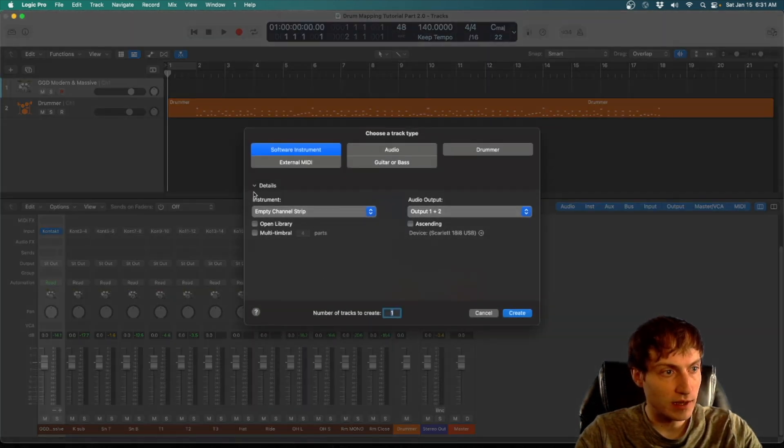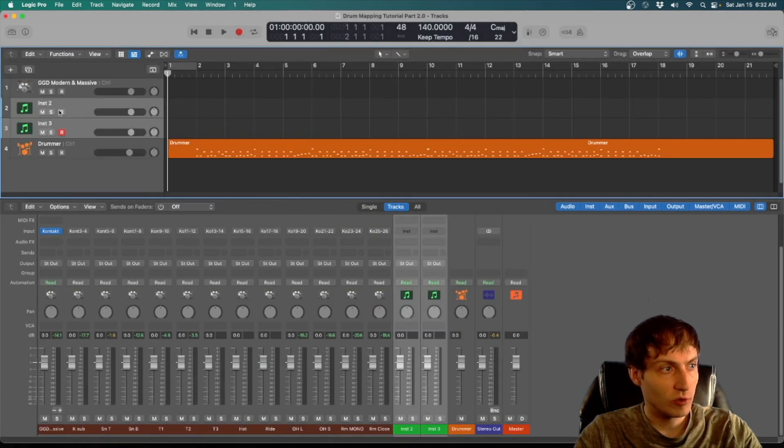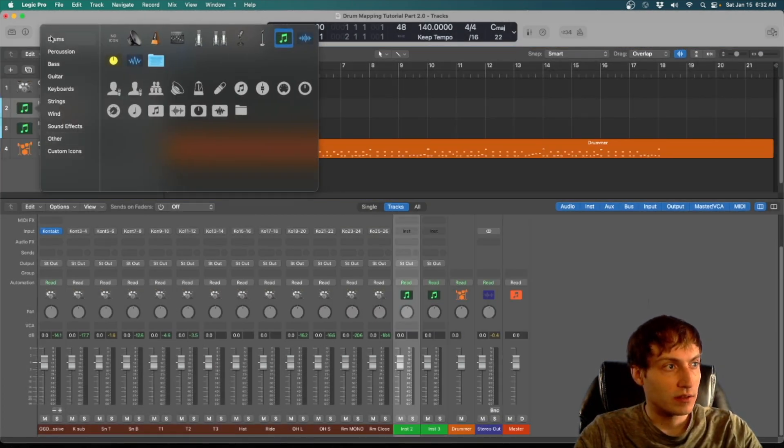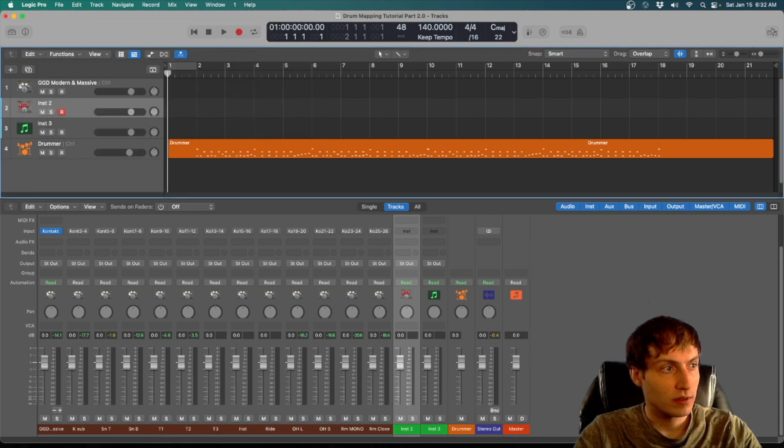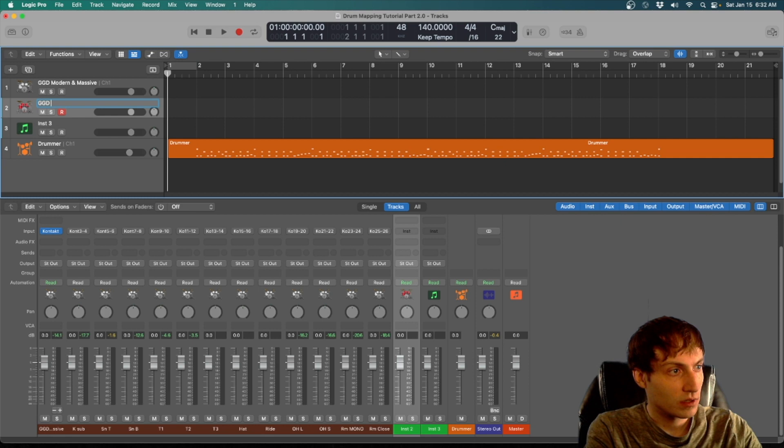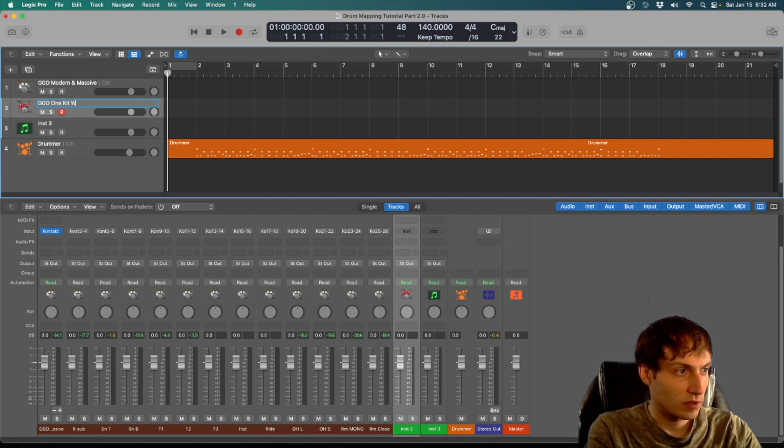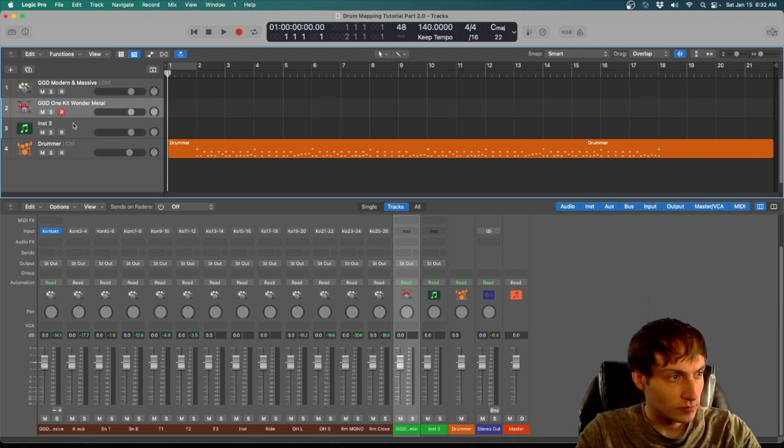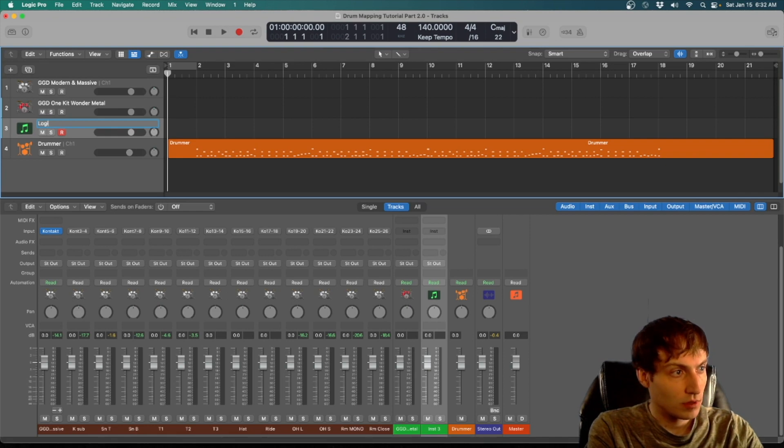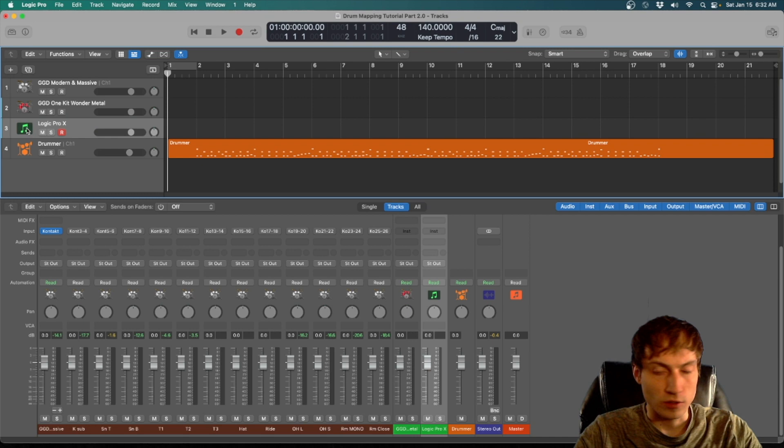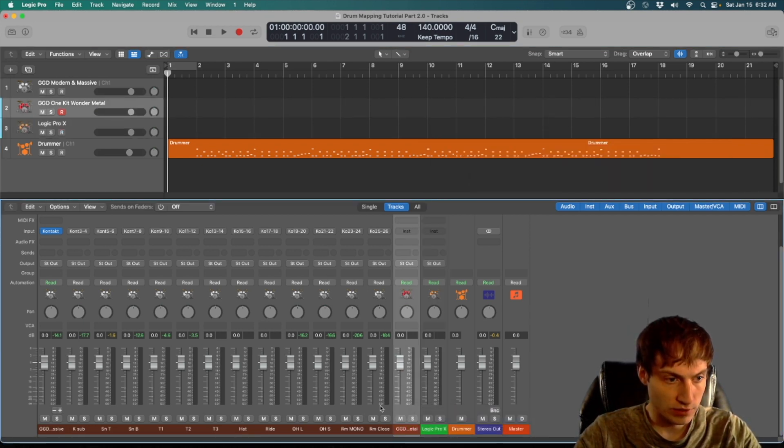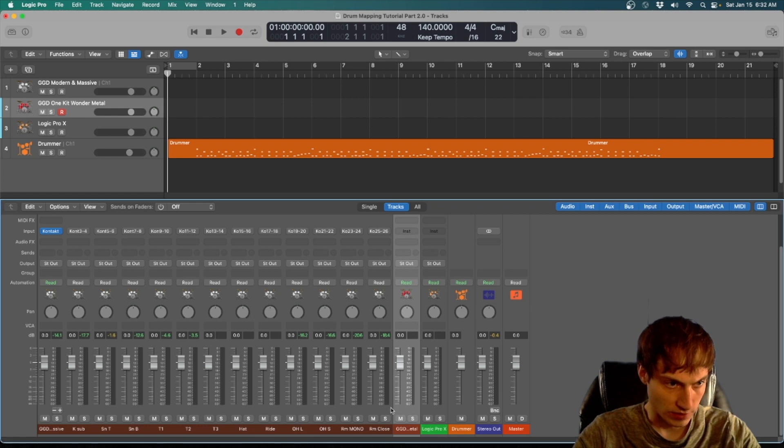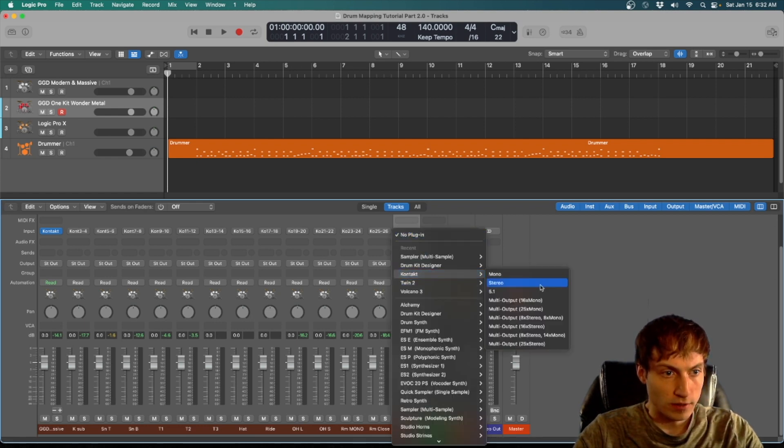So first I'm going to add two more instrument tracks. This first one I'll make another GGD Get Good Drums, One Kit Wonder Metal, and this third one will be just the logic kit. We'll make this one a slightly different color red so you can kind of tell the difference.